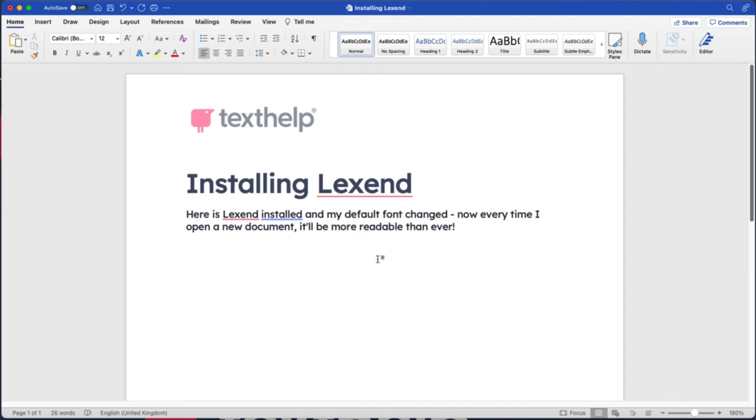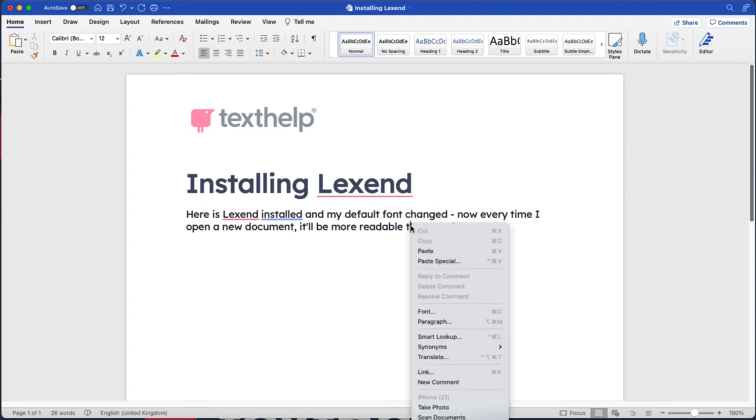The next thing I want to do is select this as a default document template for any new document I open, and that's super simple. I simply need to right click anywhere on the screen on the text and I'll click font.